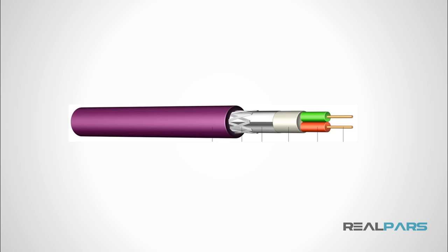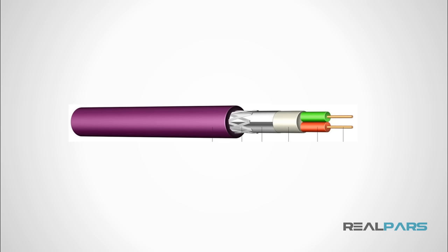The Profibus cable is a shielded twisted pair. We describe the outside as the outer sheath, followed by a braided shield, a foil shield, an inner sheath, and two single core wires, one green and one red.